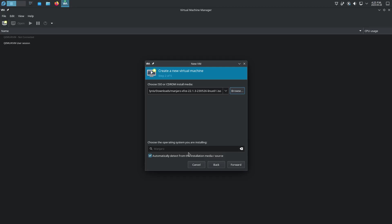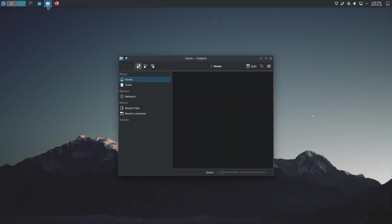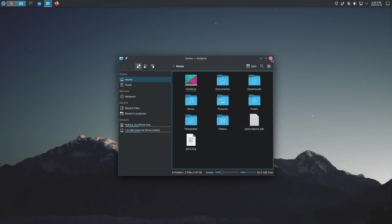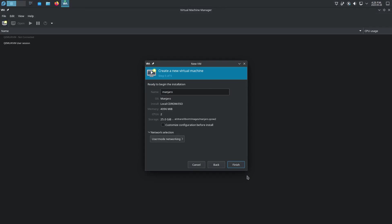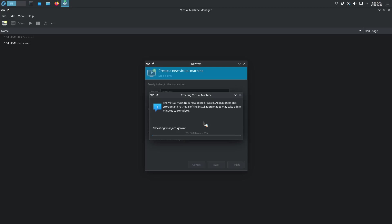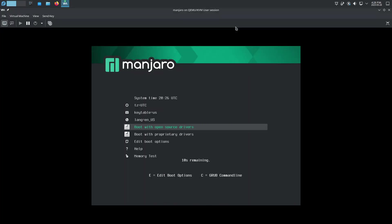Click the create VM icon, hit Local Install, hit Forward, then Browse - that brings up a menu where you can Browse Local and bring in that ISO. It usually automatically detects the operating system. If not, you can uncheck that and just start typing in the distribution name and it'll pop up. Make sure that is filled out with the correct distribution. The default settings for memory and CPU are fine. You can name it whatever you want, then hit Finish. And right there we've got the Manjaro boot screen.